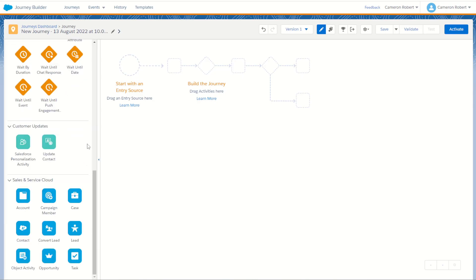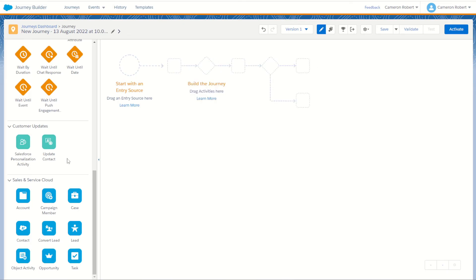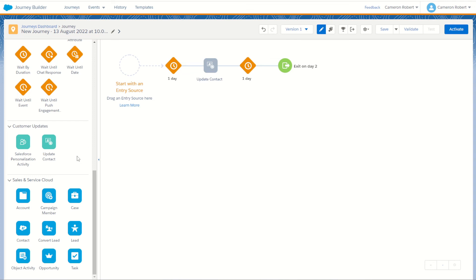On to our customer updates. The first is the Salesforce Personalization activity — also known as Interaction Studio — which allows us to connect to Salesforce Personalization and send data from our Marketing Cloud Journey Builder into our Interaction Studio profiles. We also have the update contact activity, which allows us to update a data extension inside Marketing Cloud with attributes from the subscriber as they go through the journey.